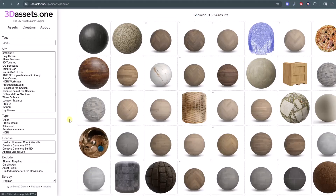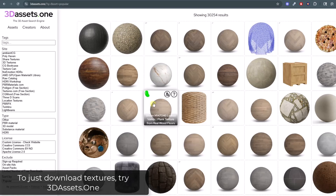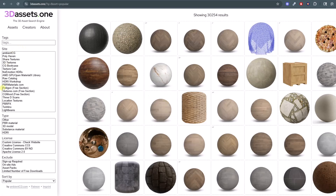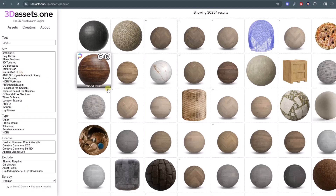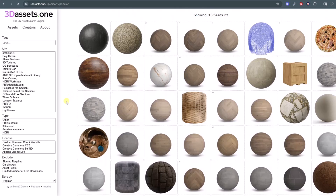First off, if you're looking for a good website to just find textures — not create custom ones from images — a great website to go to is 3dassets.1. It allows you to search popular texture websites including Polyhaven, AmbientCG, and more to find free textures to bring into your model. Finding a pre-made texture is always easier than creating a custom one, but in this video we'll show you how to create actual custom textures.